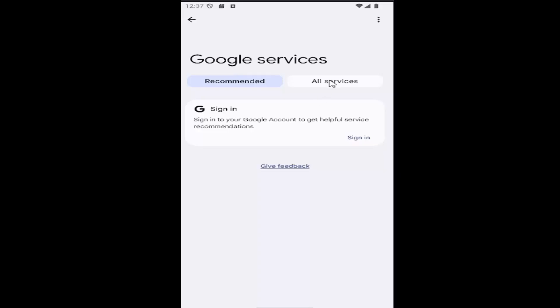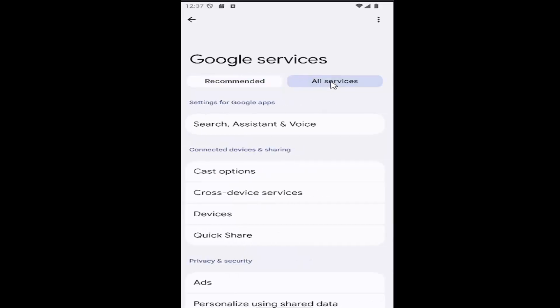And then you want to select all services up to the top. And then underneath settings for Google apps, select search assistant and voice.